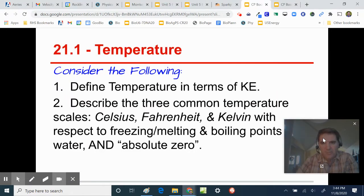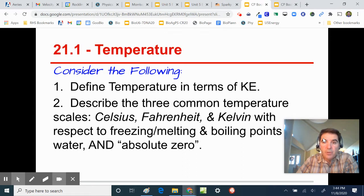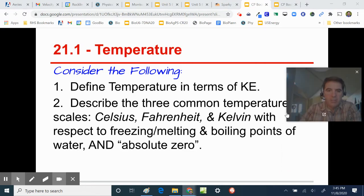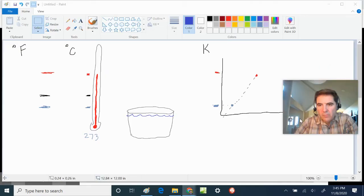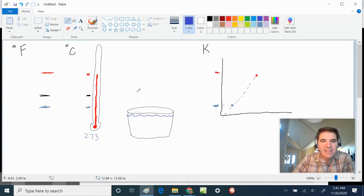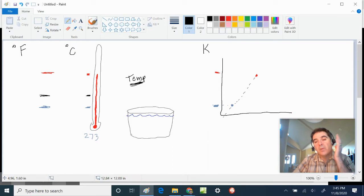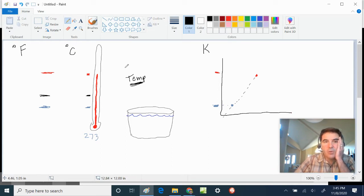We have defined temperature in terms of kinetic energy. We want to describe the three common temperature scales — Celsius, Fahrenheit, and Kelvin — with respect to freezing and boiling points of water and absolute zero. Temperature is represented by the letter T, and it is the measurement of molecular kinetic energy.